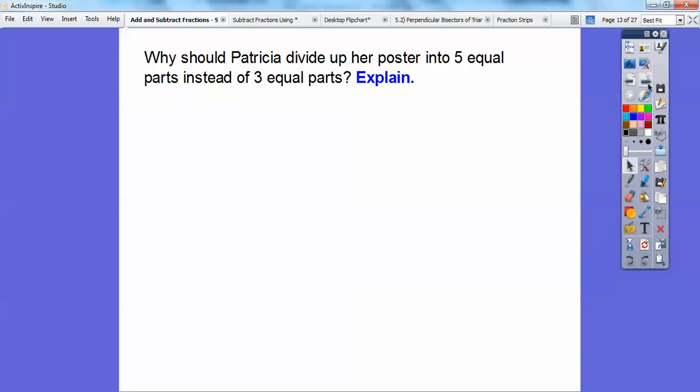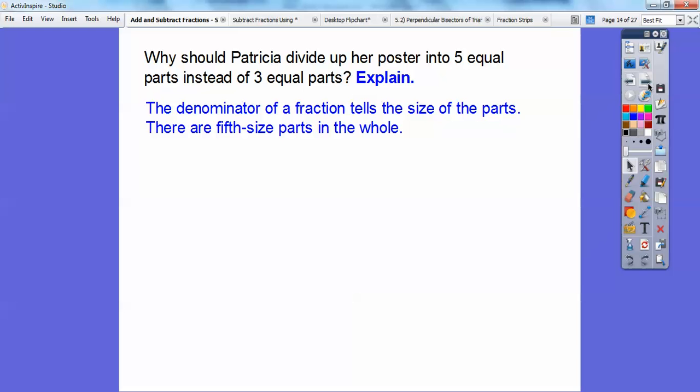Why should Patricia divide up her poster into five equal parts instead of three equal parts? The denominator of your fraction tells you the size of the parts. She's cutting them up into one-fifth-size and two-fifths-size parts — they're all in fifth-size parts of the whole. That's why we cut it up into five equal pieces.